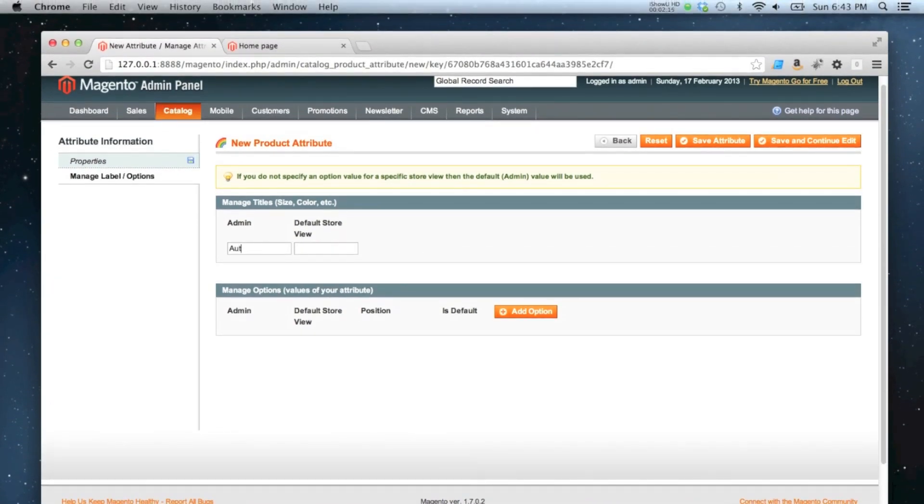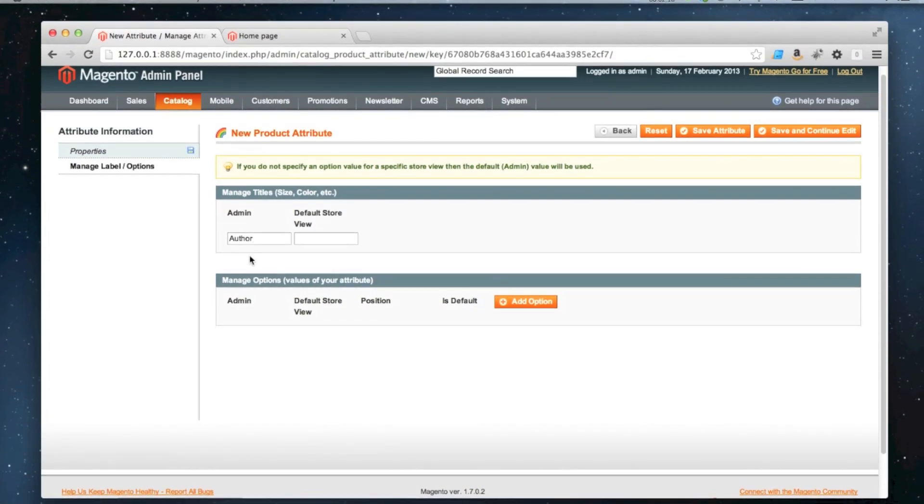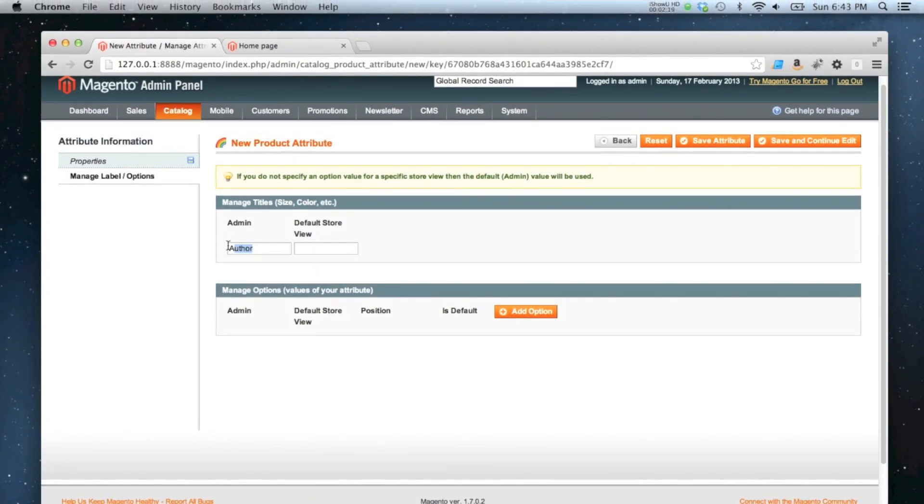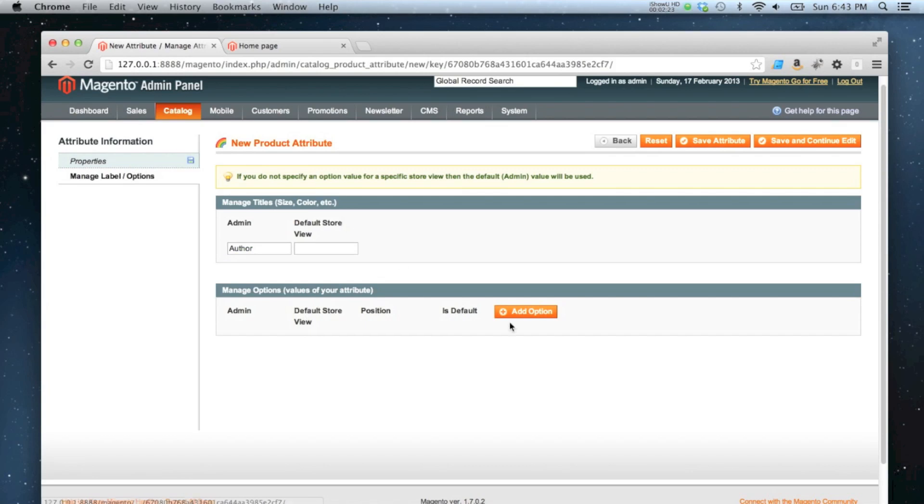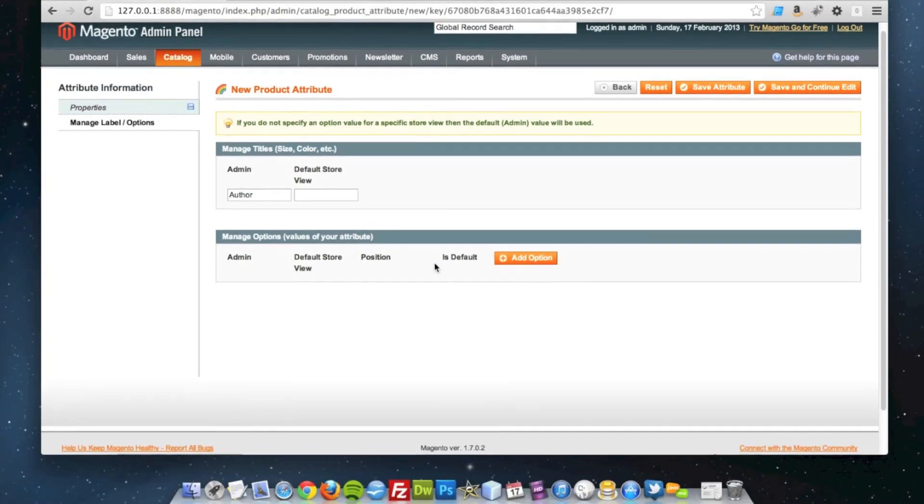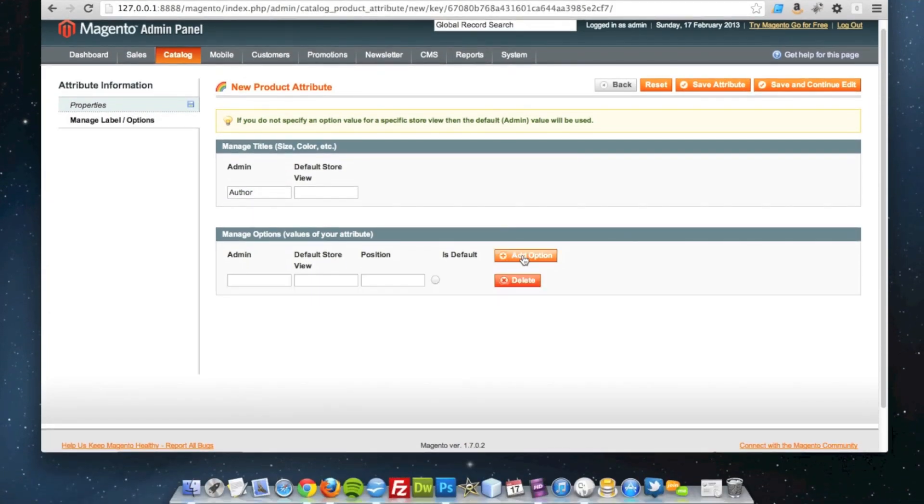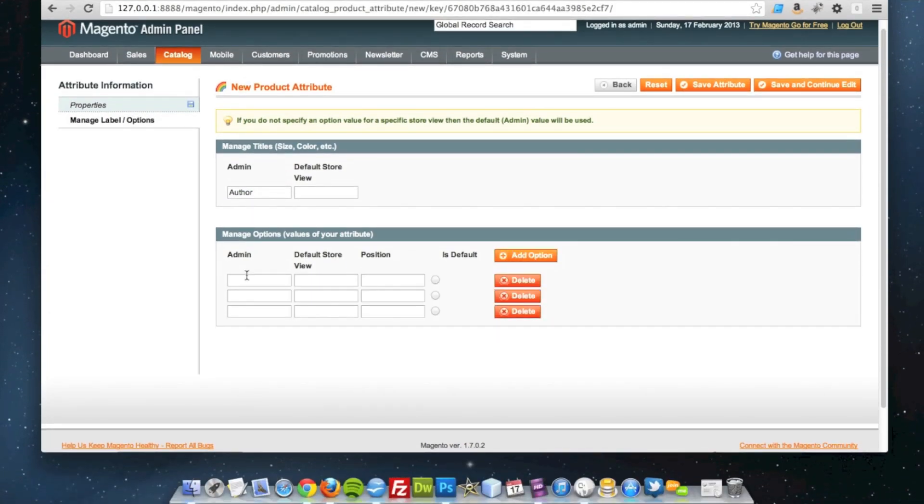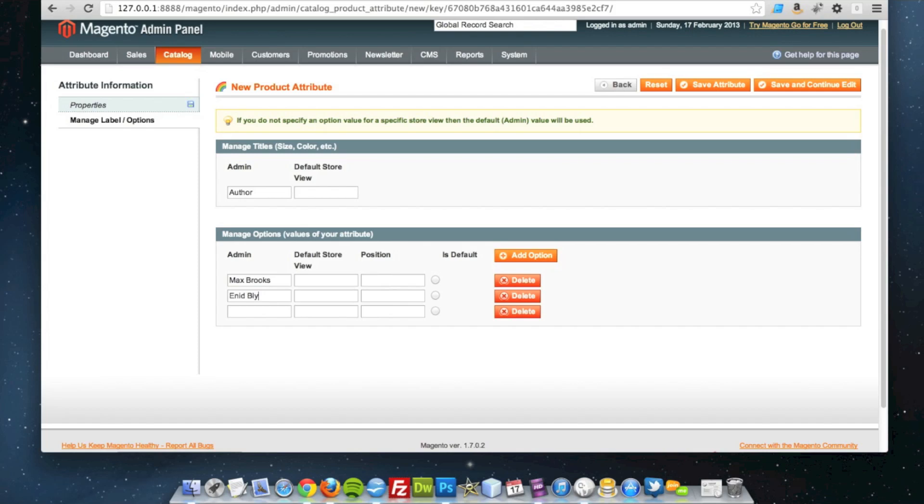So okay, I'm going to put author in proper label text up there, so not the lowercase one that I had on the other page. And I'm going to start adding some options, so I'll just add three for example.